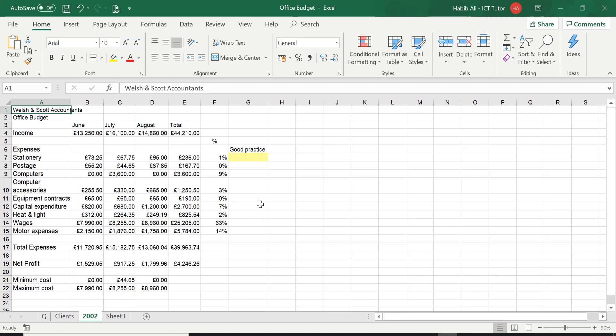Now if I was to print this off, I'm going to just do a quick print preview and let's see what is visible by default on Excel.